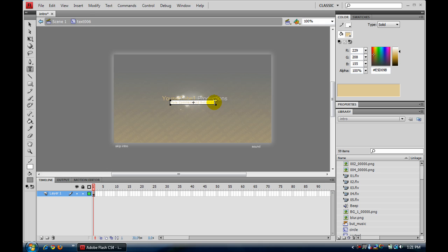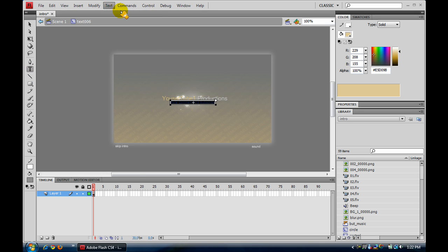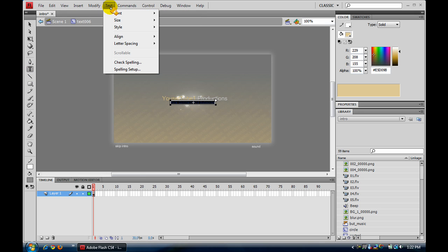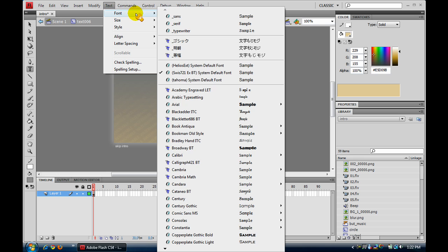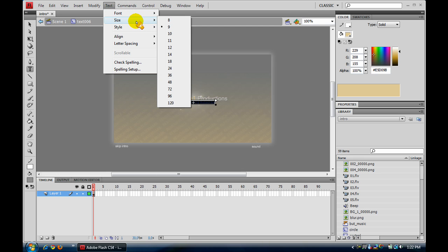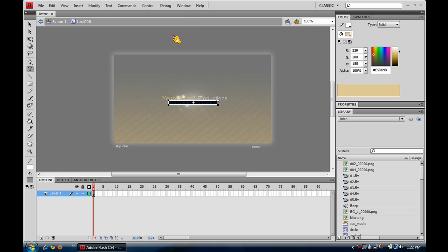Highlight it, then go to Edit, Text — you go to Text, then Font, then Size. You want to change the size. Right now it's on size 9. I think size 10 — and it just makes it bigger.